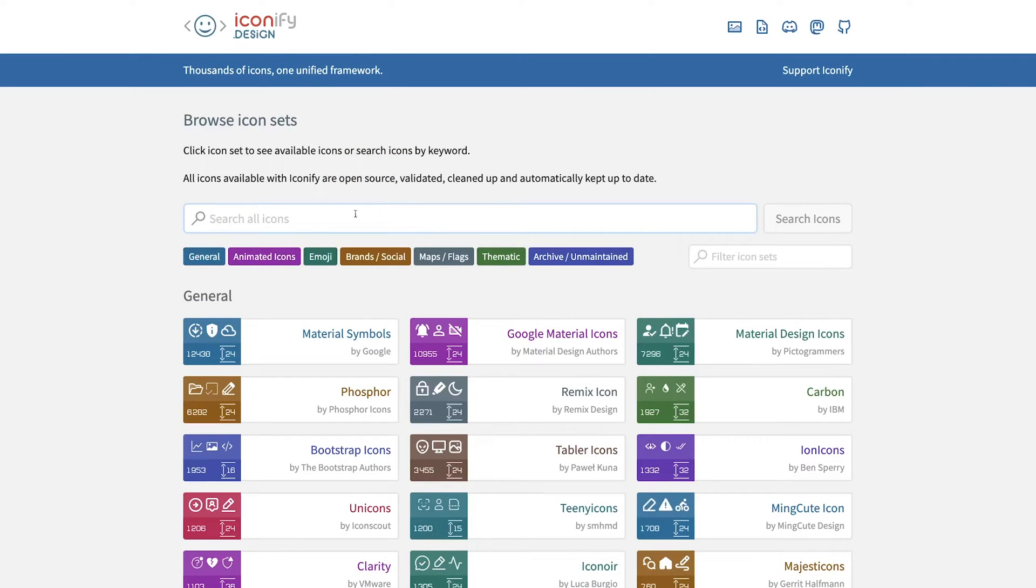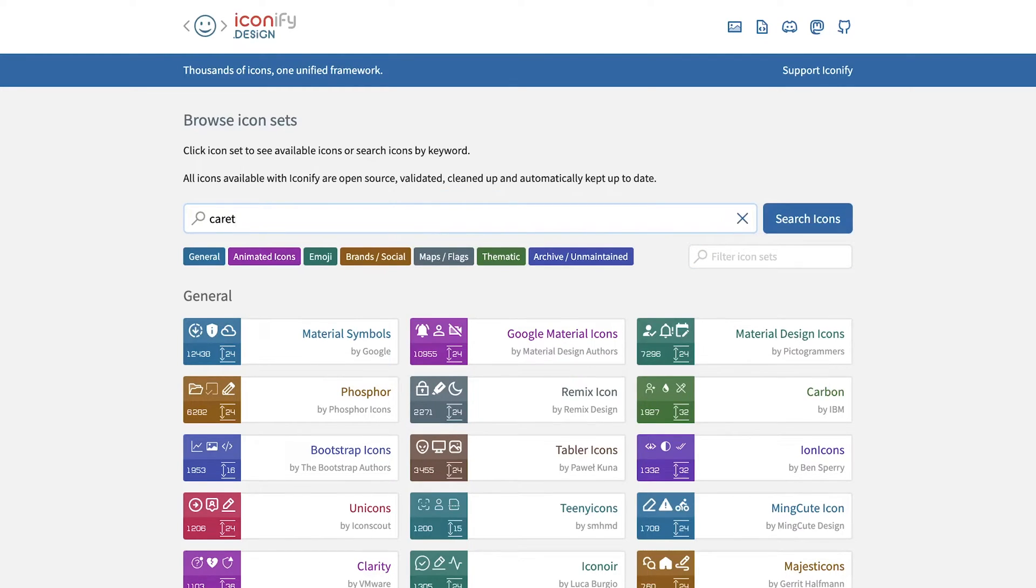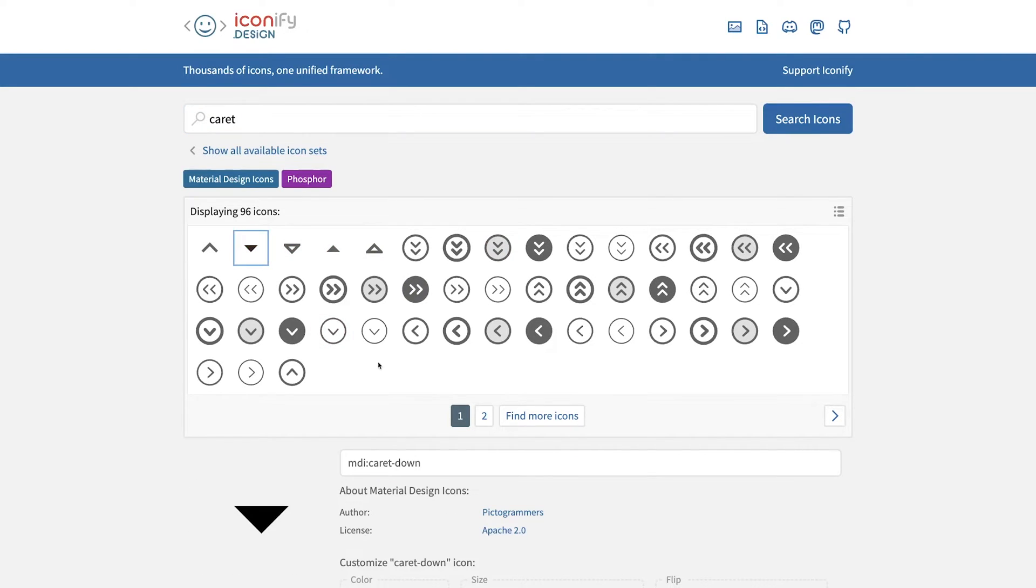With these two simple steps, we now have access to all the icon sets available on Iconify. So here on Iconify, we can search for any icon that we might need, and we can even search by the icon set itself. For this example, let's search for a caret icon, which I commonly find myself using, and we can just select this one here.